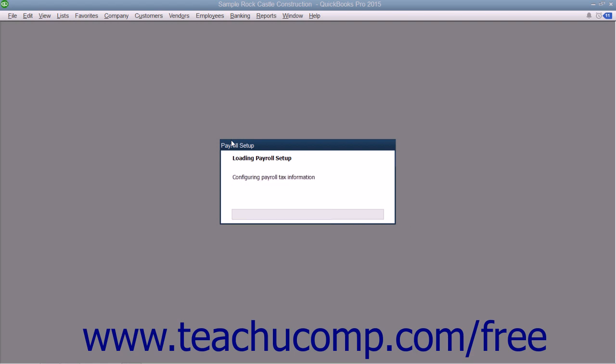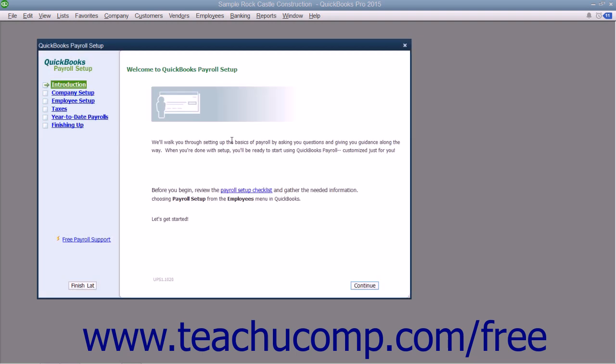QuickBooks uses tax tables that come with your payroll subscription to calculate employee payroll. QuickBooks calculates each employee's gross pay, taxes, deductions, and net pay.